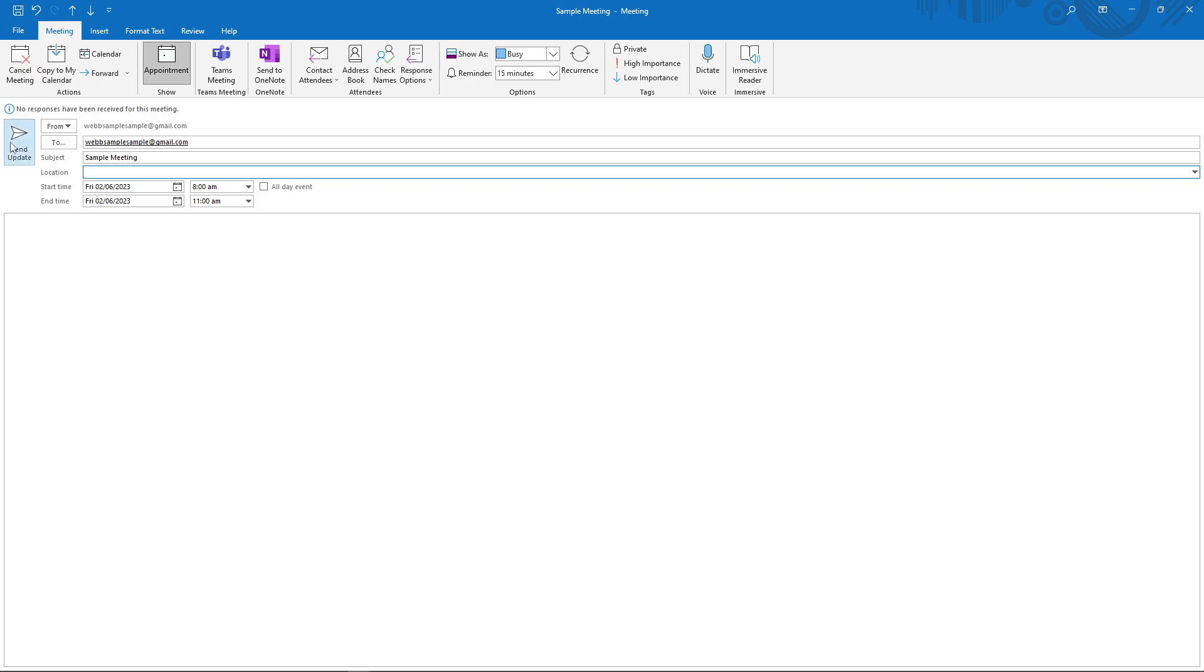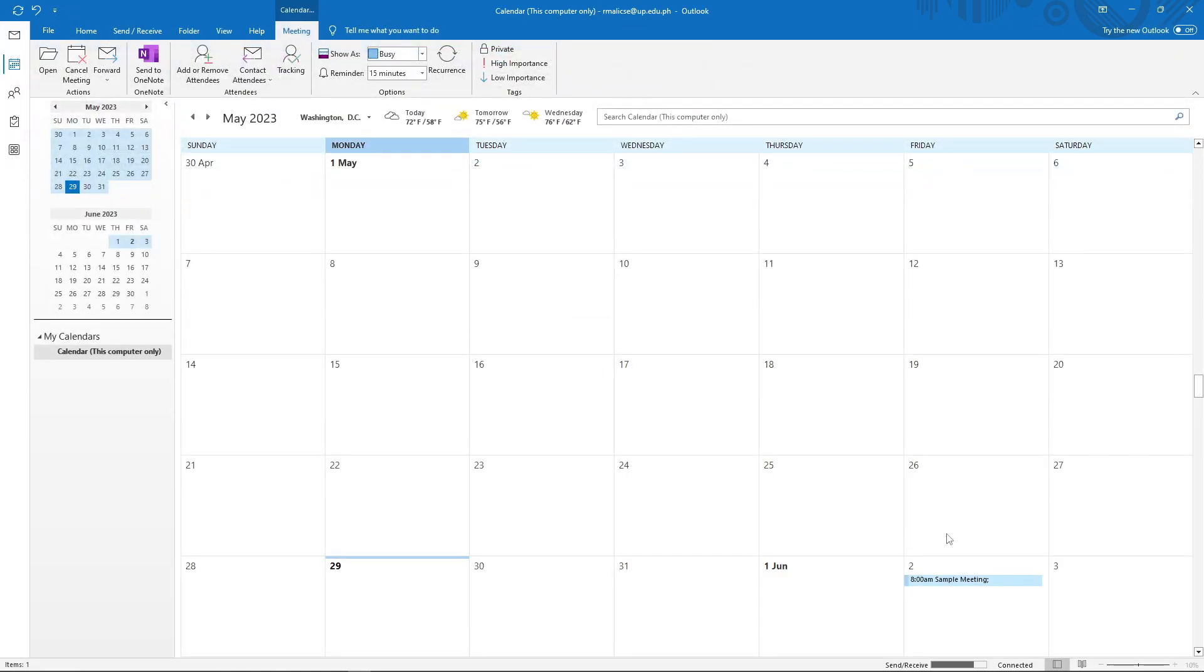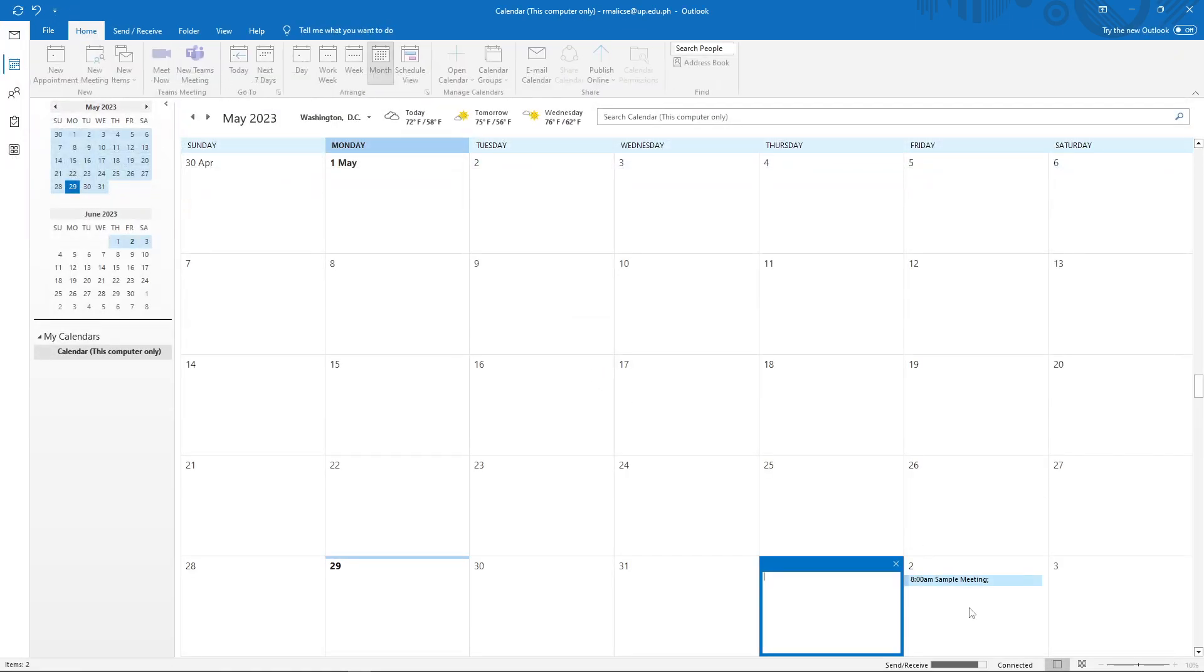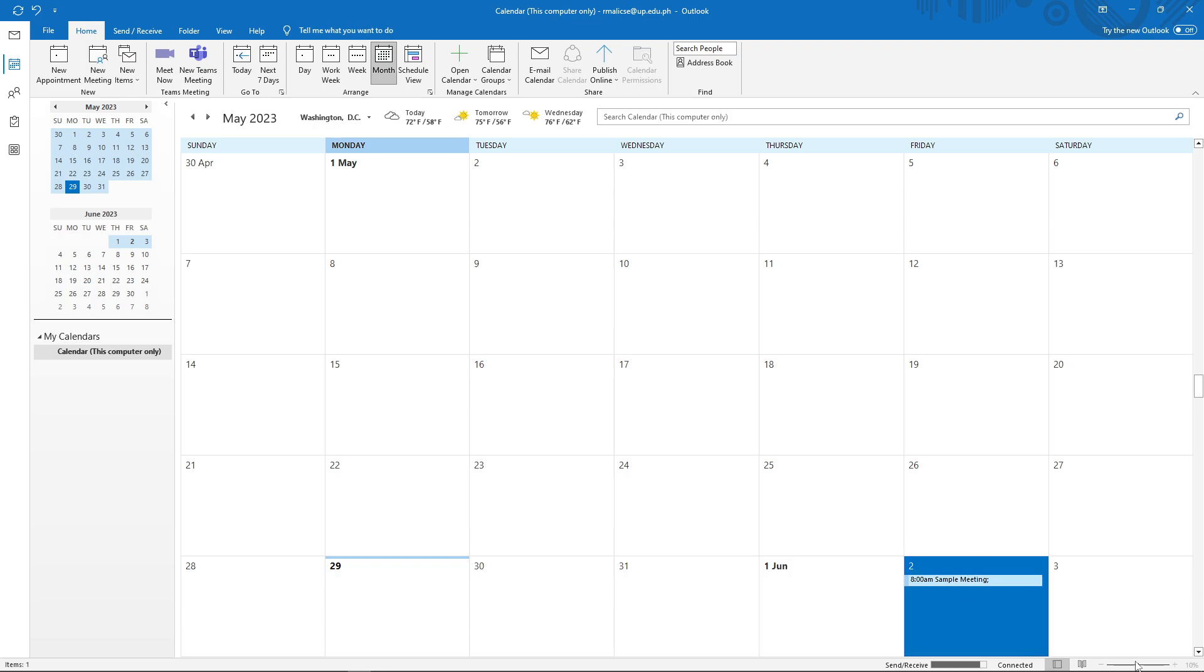And as you can see, the meeting block is now moved from June 1 to June 2. So that is how to reschedule a meeting in Outlook.